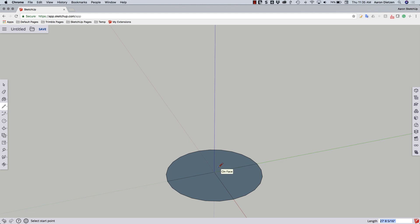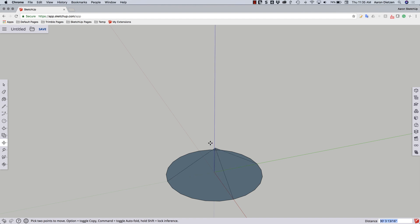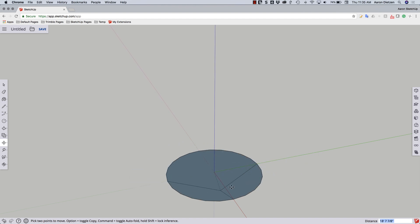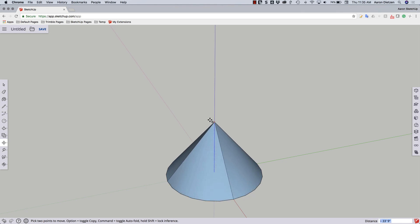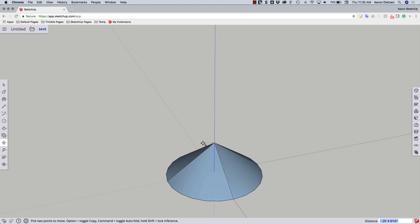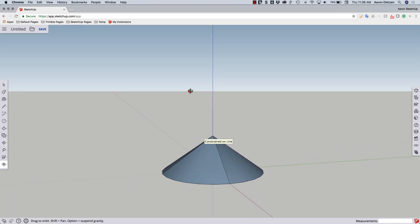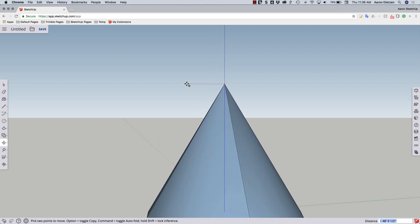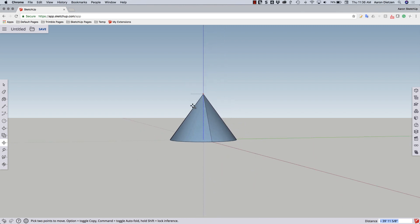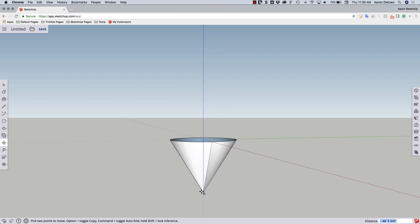Now I'm going to use the move command to grab that point. And as I start to slide it down it's going to try to keep it in plane. What I'm going to do is hit the up arrow on the keyboard. That's going to force it to only move up and down. And because it's going to auto-fold, it's going to give me a nice clean cone when I pull that straight down.